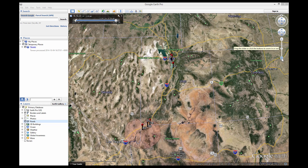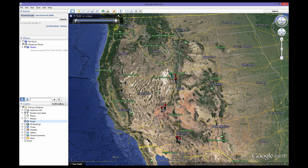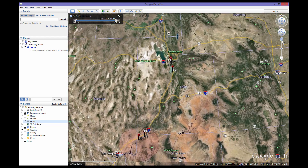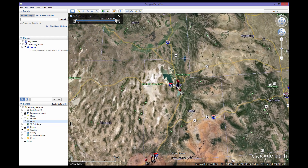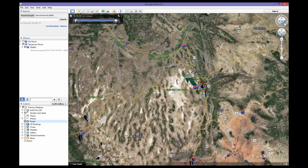In the upper right-hand side of the map, you will see your navigation tools. These tools include zooming in and out, street view, pan left, right, up and down, and tilt and rotate.